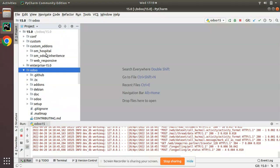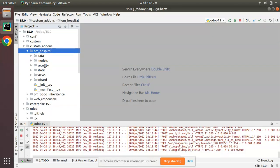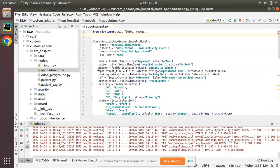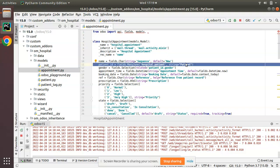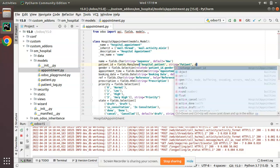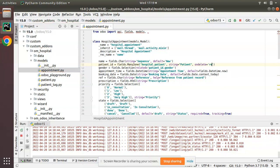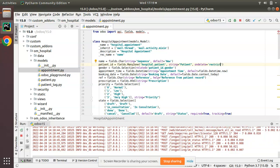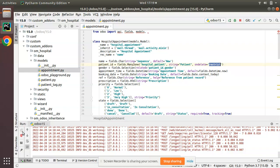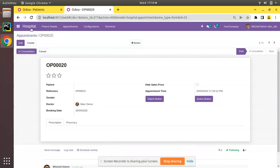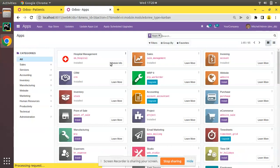To restrict the deletion of the patient, we can use on_delete='restrict' in Odoo along with the field definition. I'll go to the custom add-ons — om_hospital — and inside the models we have appointment.py. Here we have the patient_id field, and I'll add on_delete='restrict' to it. This means if a patient is referenced inside an appointment, we cannot delete that patient.